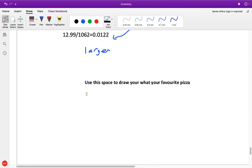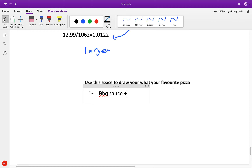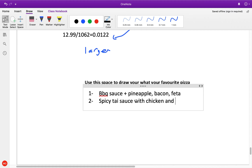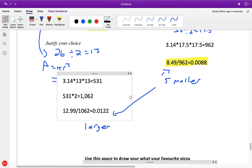And on my pizza, I like two choices: one is barbecue sauce instead of pizza sauce, plus pineapple, bacon, and feta. Choice two is spicy Thai sauce with chicken and broccoli. Those are two wonderful pizzas. Hopefully that helped you going over it — have a great evening.